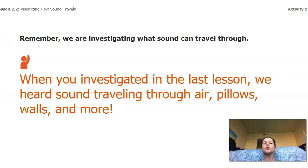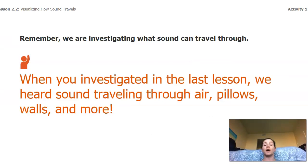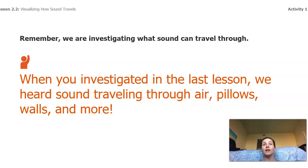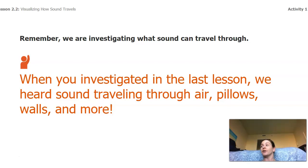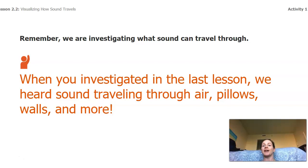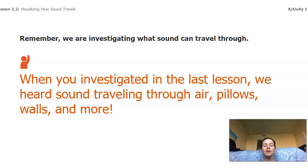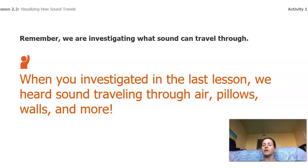So when you investigated sound in our last lesson, you were going around your house. You heard sound traveling through the air. You might have heard sound traveling through a pillow. You might have heard sound traveling through a wall. You might have heard sound traveling through a floor if you were on the top floor and a little brother or sister was on the bottom floor. So no matter where you were, you could hear some sounds. Sometimes you probably couldn't hear them quite as well, but I bet you could always hear a little bit of something.